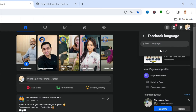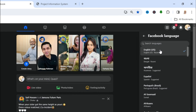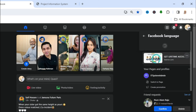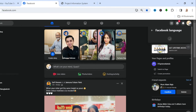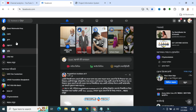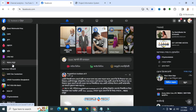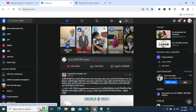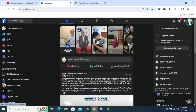Now you will find Facebook Language. The default language is English US. I am going to change my language to Bengali — click on Bengali. The page is refreshing. Look, now the Facebook page language has been changed and you will find all options in the current language.